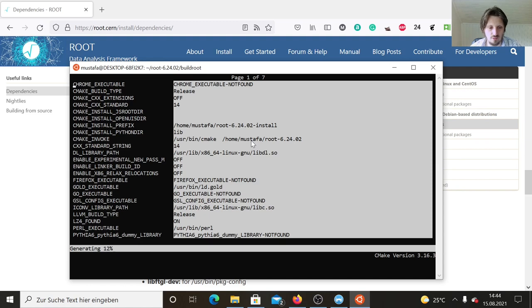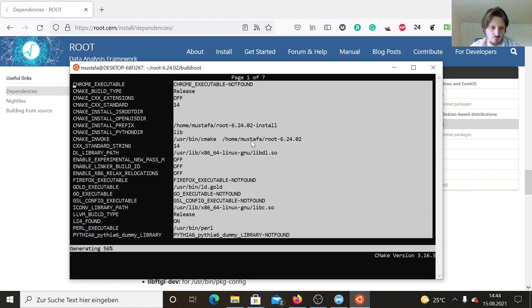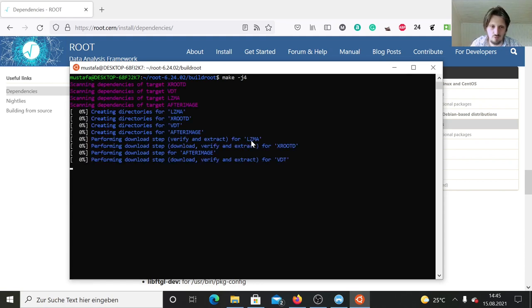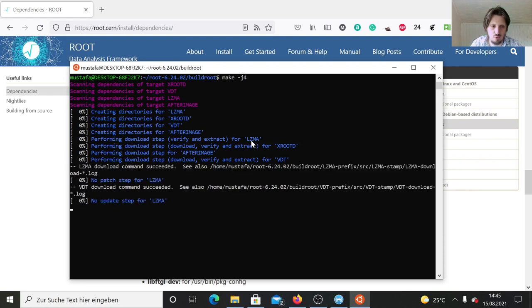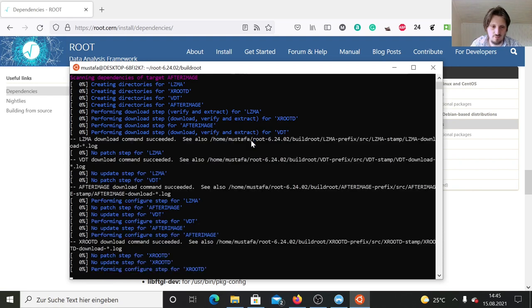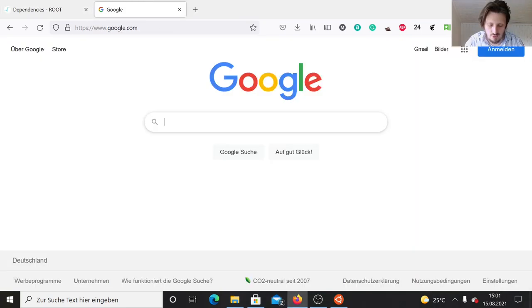Now it will generate our makefile which we can use to install ROOT. Now the makefile has been generated. In principle, we only have to write make minus J, I've never tried this before here, but I think you can actually access more than one core. Then confirm with enter, and now the whole compilation and download process will start. This will take a long time.